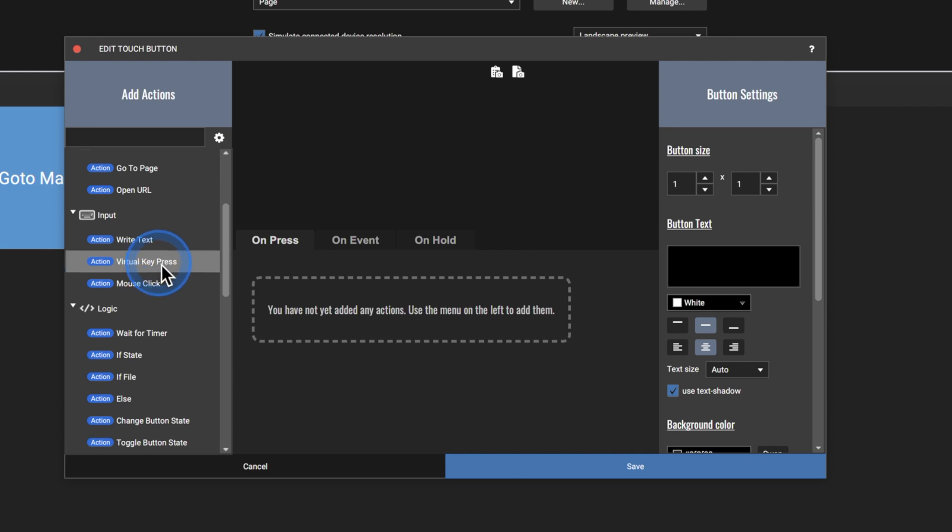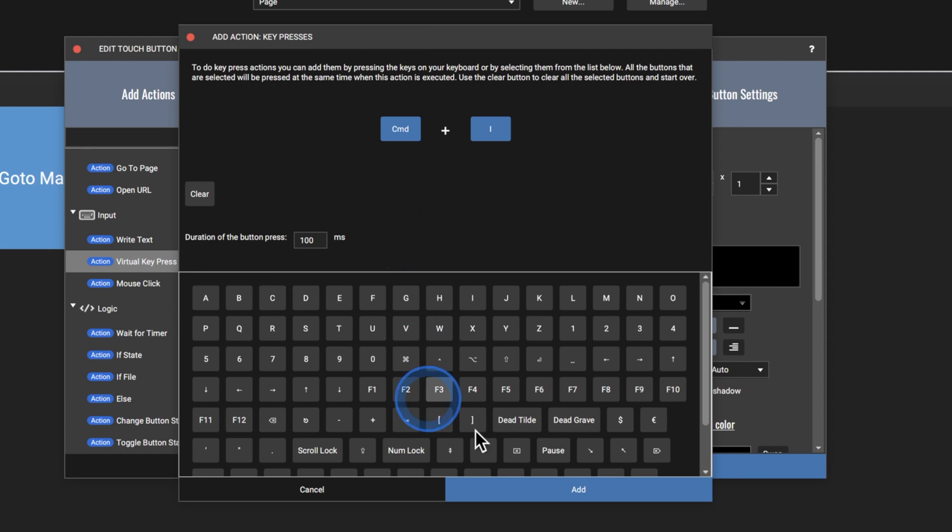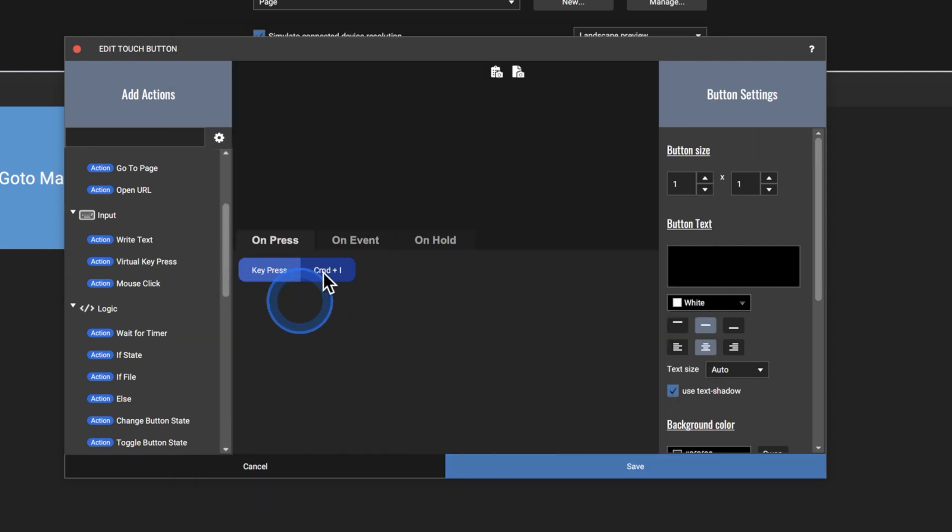Then we've got virtual key presses, which is my favorite, because this is basically how you put your shortcuts. So your hotkeys. For example, I put command and I, and as you can see, it's set. I just press add. And there you go. The key press is set.